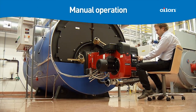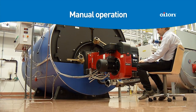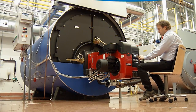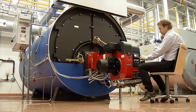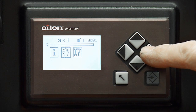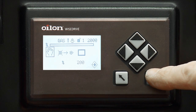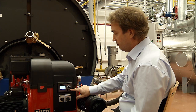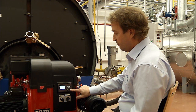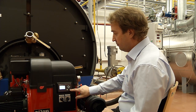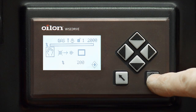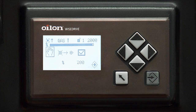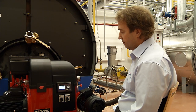Manual operation is for situations where you don't want to or are not able to use the automation. You can start manual operation by selecting the hand icon and pressing enter. After opening the manual operation menu, you can start the burner by pressing enter, even if the burner has no starting permission.